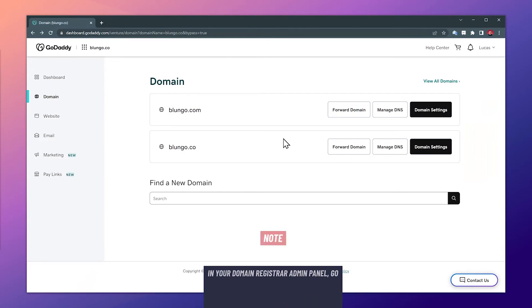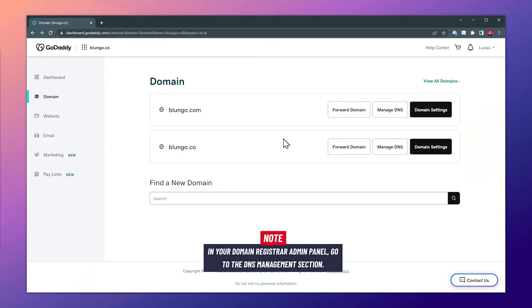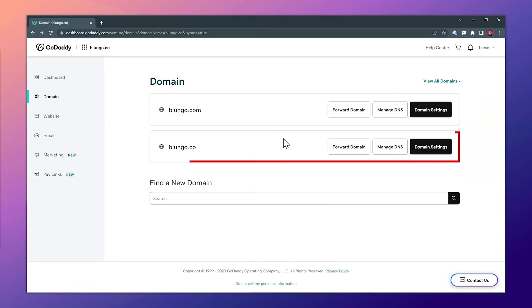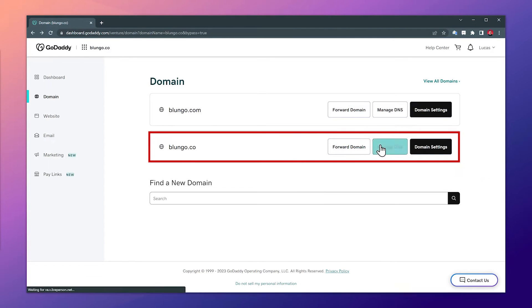I use GoDaddy, but if you use something different what you should try to do is find the DNS settings of your domain. In my case I'm using this domain, so I'm going to click here where it says manage DNS.